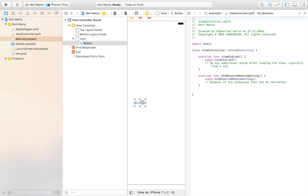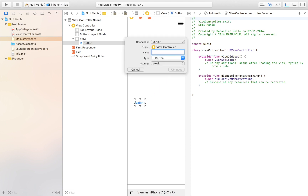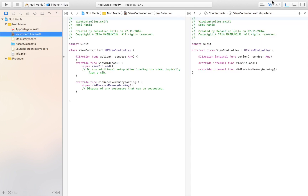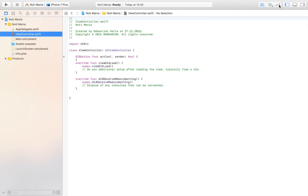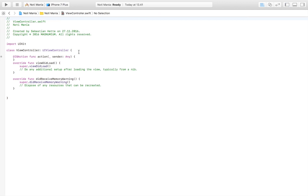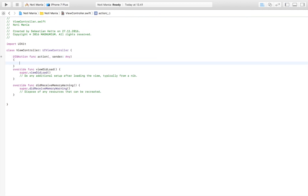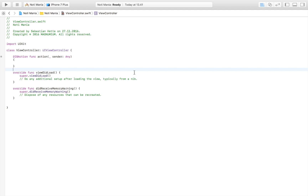I'm going to take my button, drag it in, and name it 'action' as an action, and connect it up. Then let's jump over to the view controller and get some more space here, because now everything is going to happen inside our view controller.